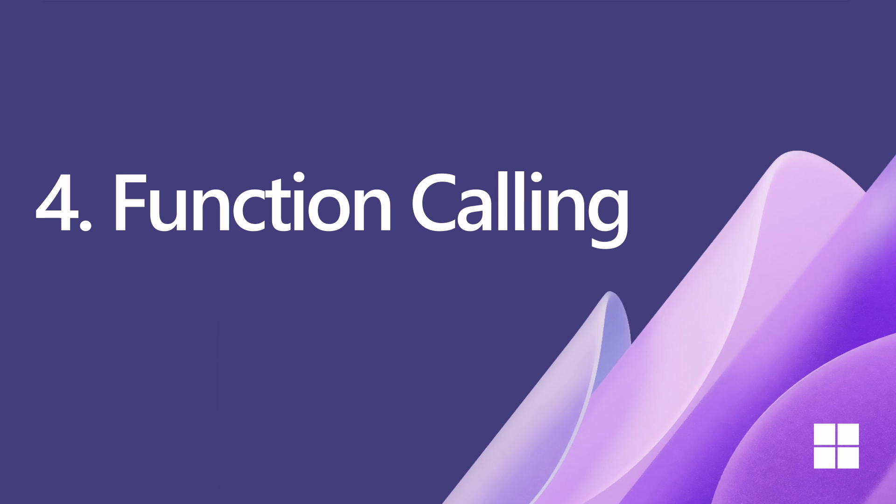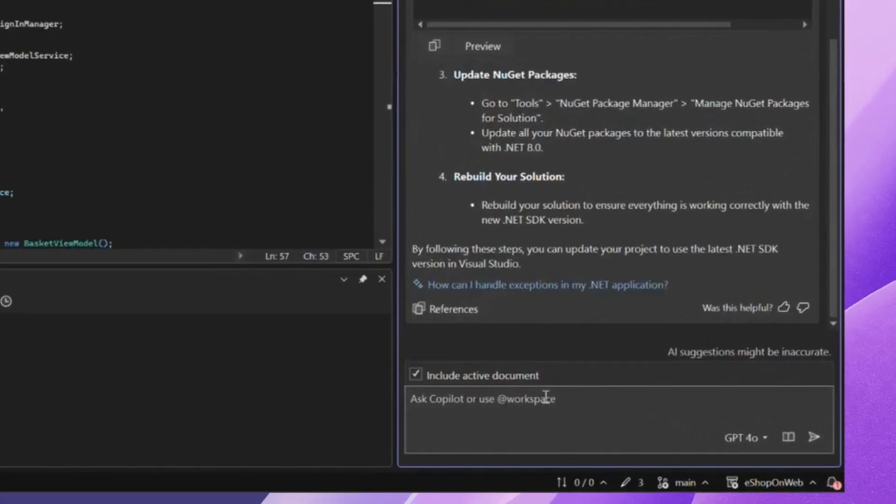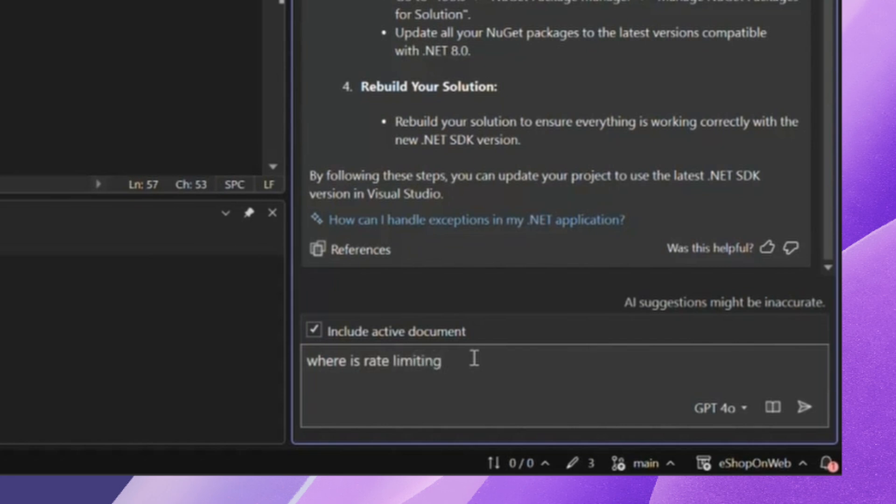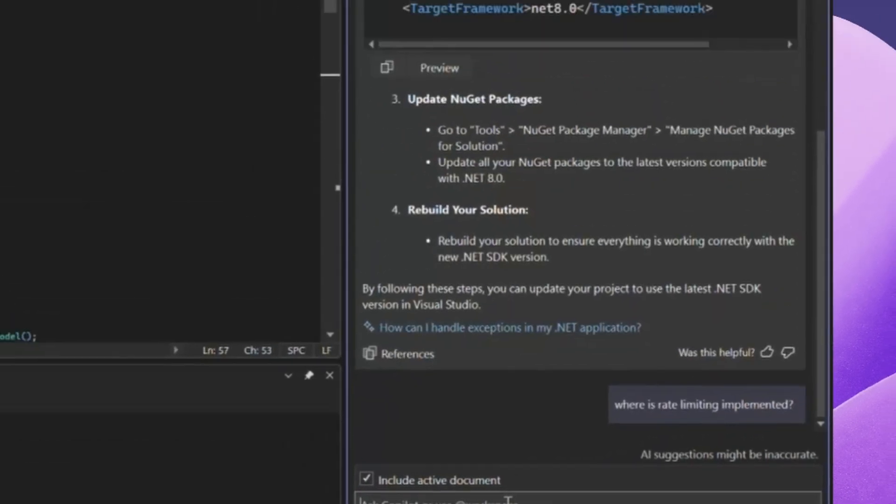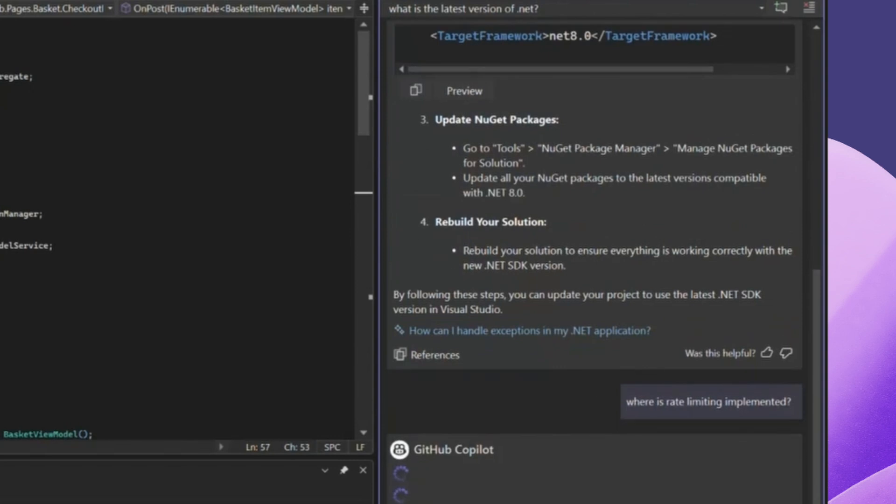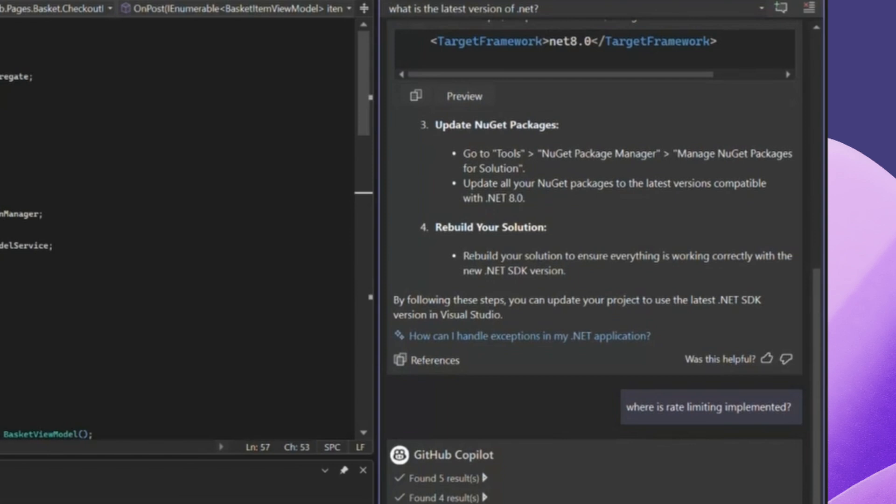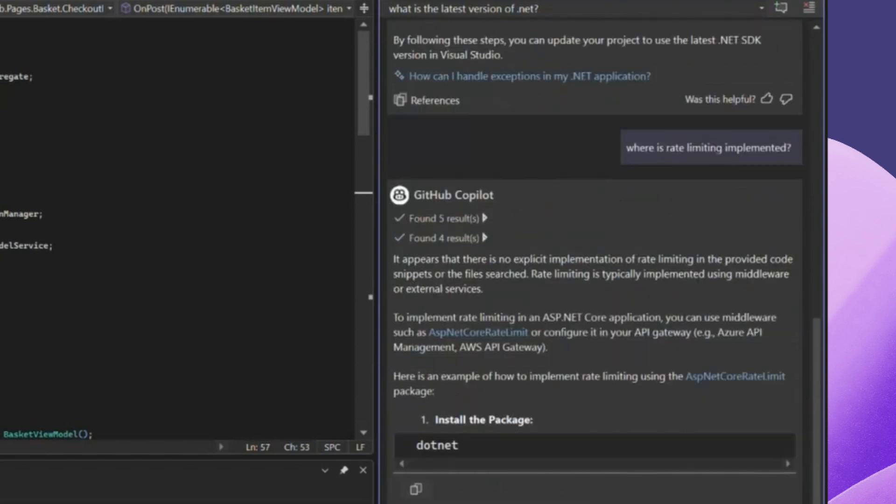Another highlight from Ignite this year was function calling in action. This feature is so cool. It really takes Copilot's ability to provide recommendations to a whole new level, making your experiences that much more hands-off. So as you can see here, we have a bit of a vague prompt. Where is rate limiting implemented? And there's nothing really referenced in this prompt, but as you can see, Copilot finds these four results that are being pulled in and returns an answer.